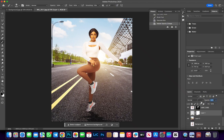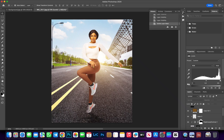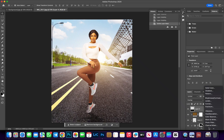Reduce the opacity — about 40 to 50, somewhere around 45. I think this is good. The next step is to add a Levels adjustment layer to do a little color grading and make the image pop. Come here and select the Levels adjustment layer.